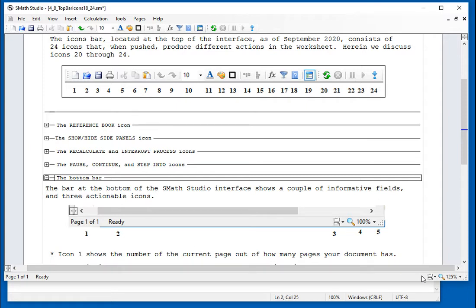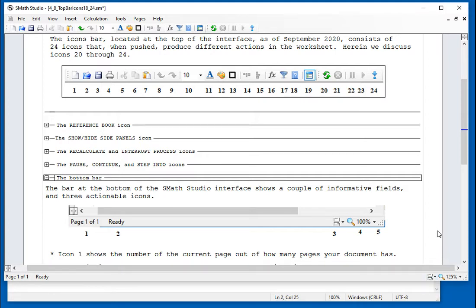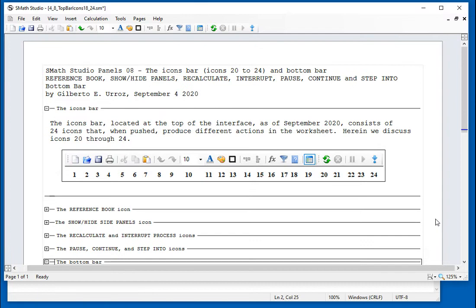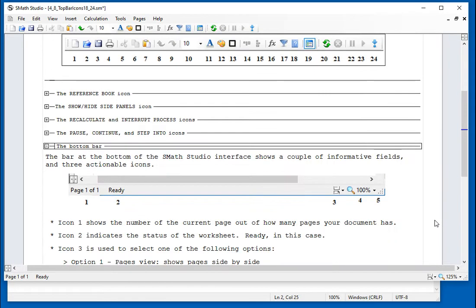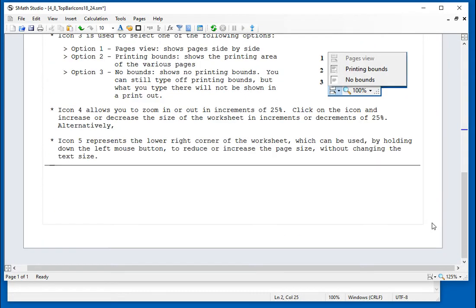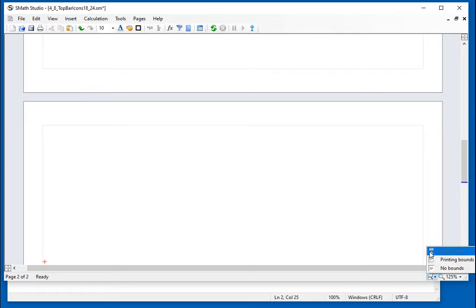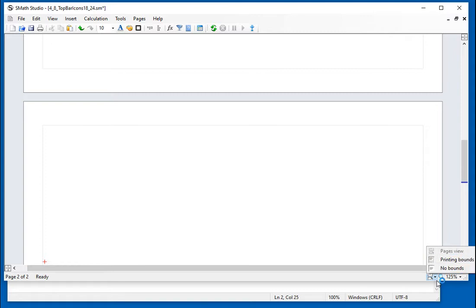Then the next one has to do with the document layout. So what is the document layout? In order to do that, I need to have at least two pages. So I'm going to open a second page in here. And so if you go here and select the pages view, that's the one that's actually selected.